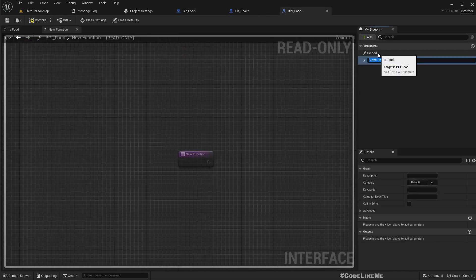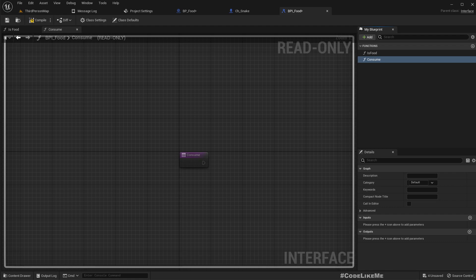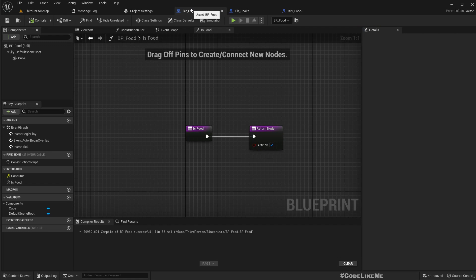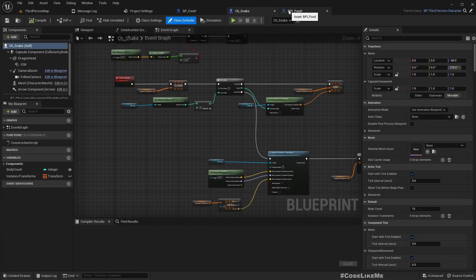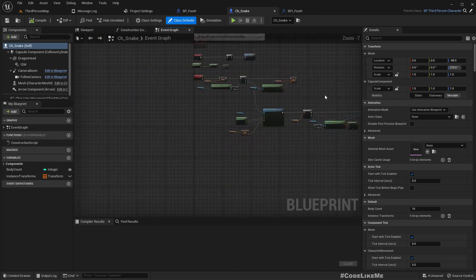In Class Settings, let's set BPI_Food. Here in 'is food' let's return true. I'll also add another function called 'consume' — this should basically destroy the food object, or perhaps we can just respawn it somewhere else.